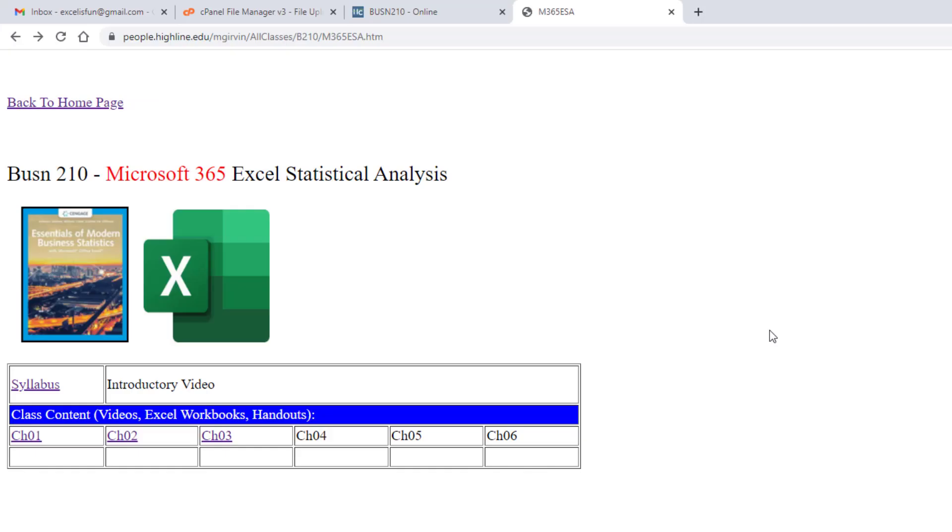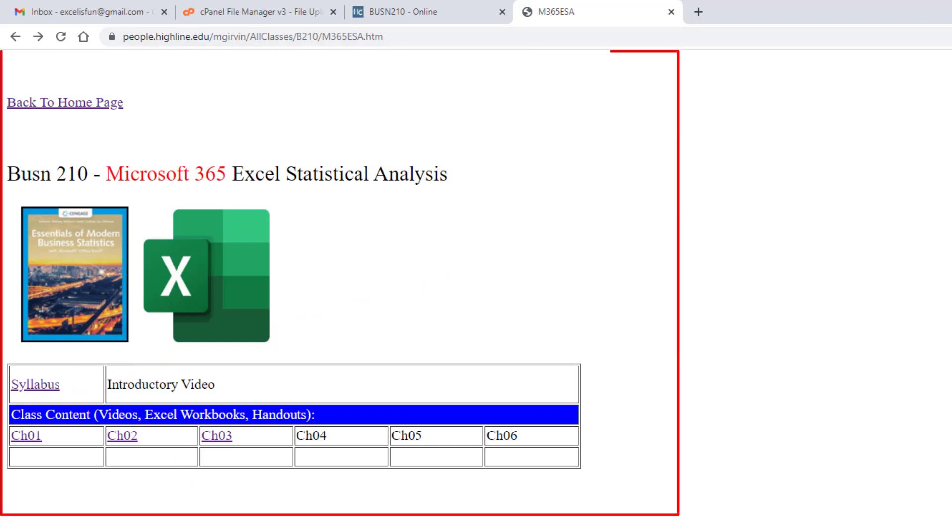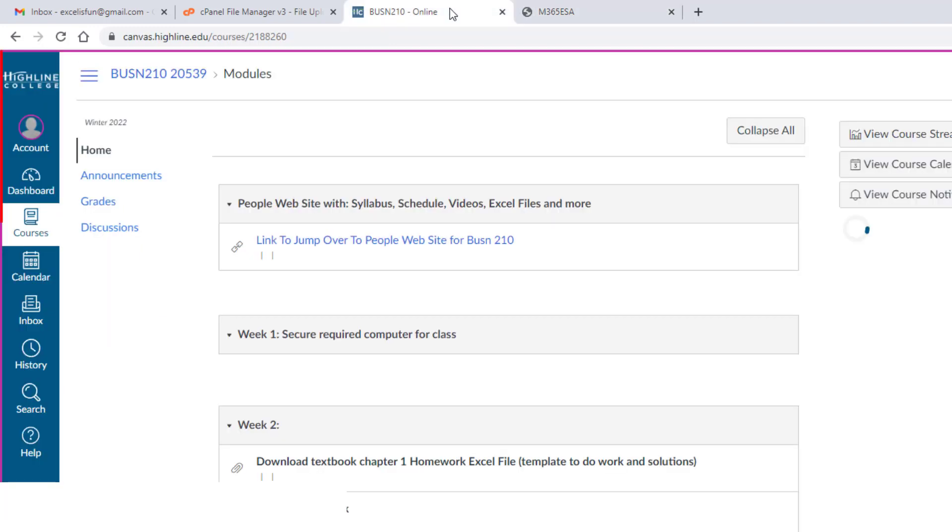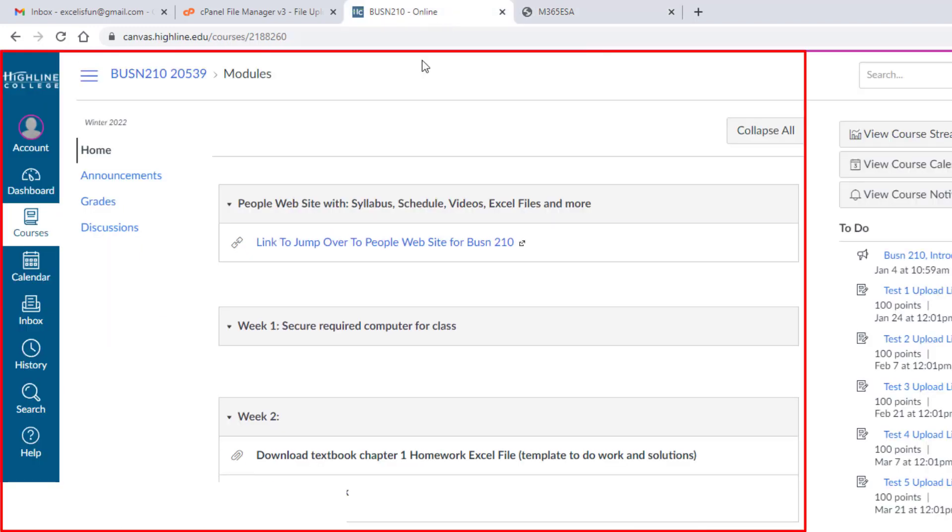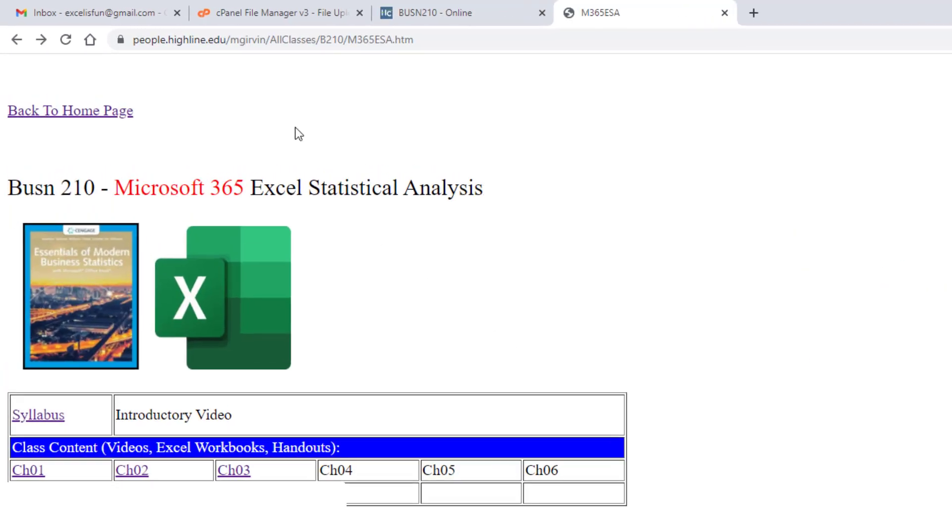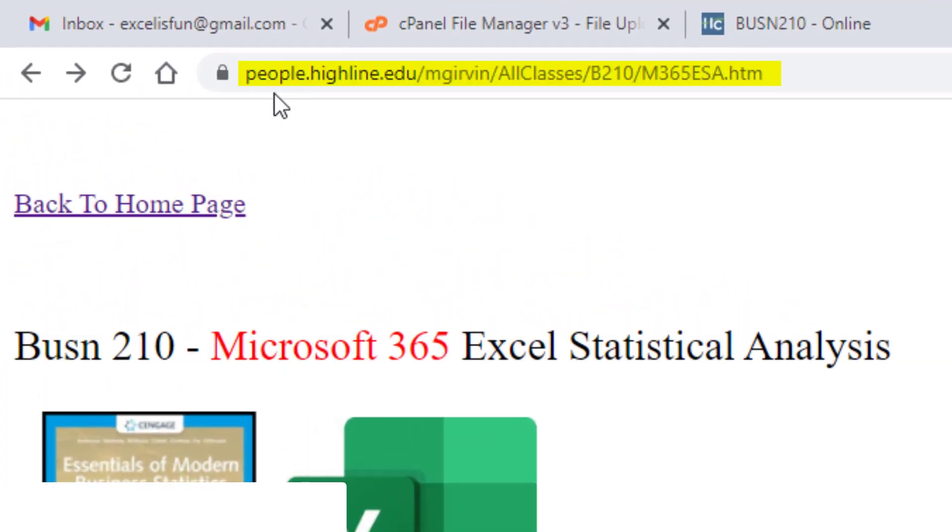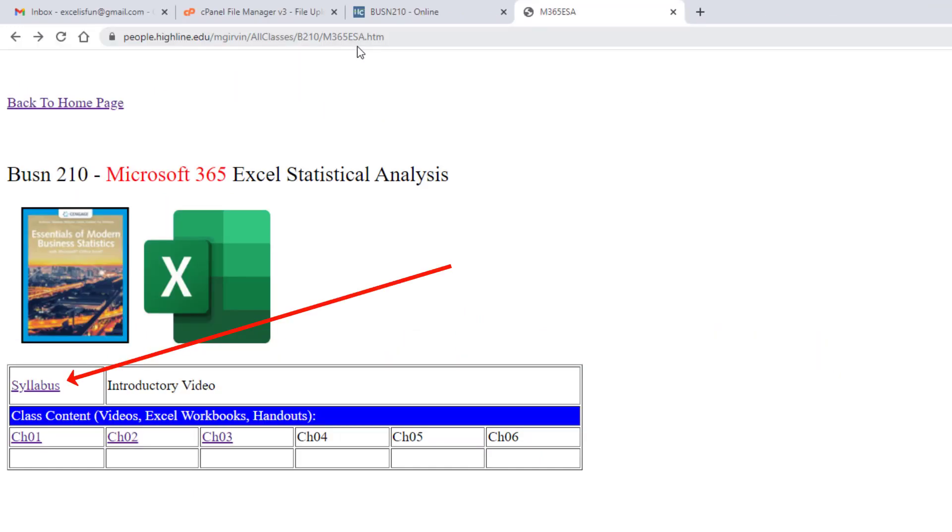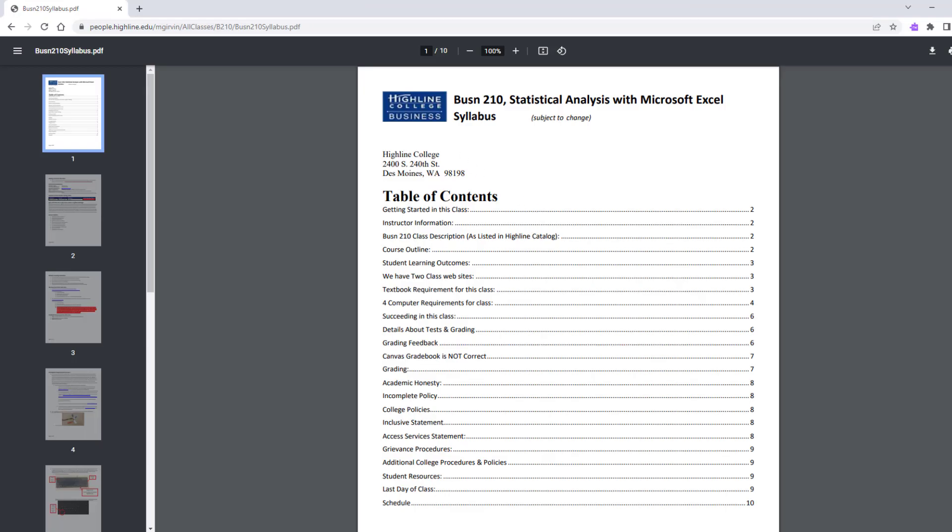Now the goal of this introductory video is to take a tour of how we're going to do things in the class by looking at the syllabus, by looking at our first website the People website, and looking at the Canvas website. We want to start off by going to our People website. And then down here, this is the syllabus link. Let's click it.